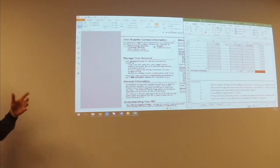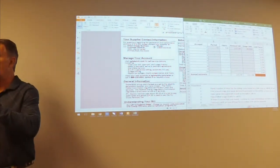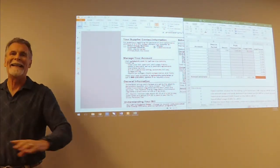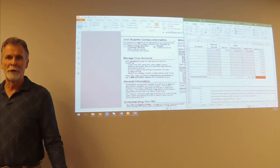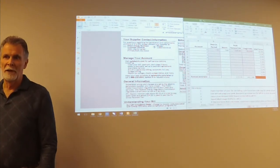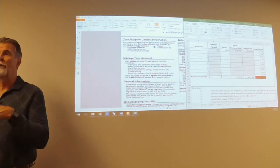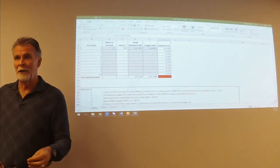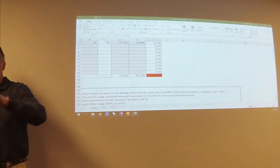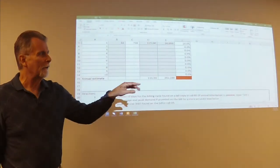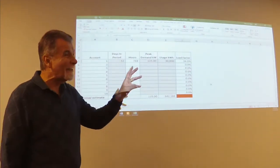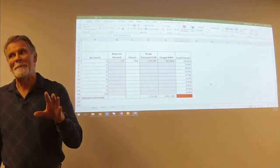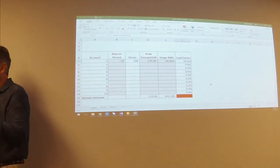Now, there are a few suppliers, direct energy in particular. Direct energy will accept anything. That's good to know. Entrust will pretty much accept anything. Good to know. But all the other suppliers out there, if you have a load factor 34, 34 is right at the edge. Some may, it may slip through, but it may not.